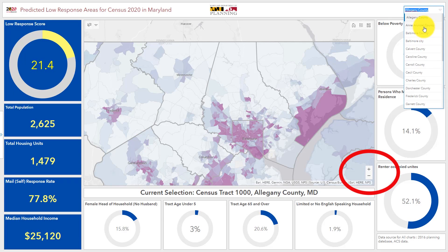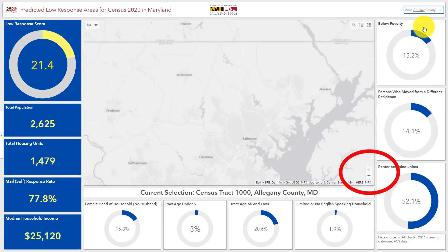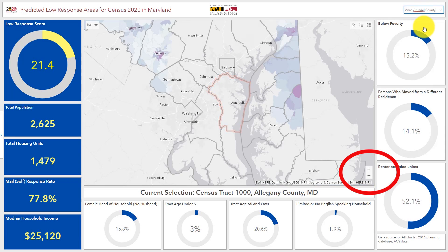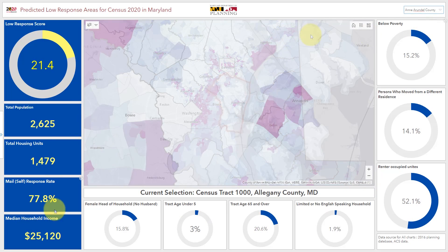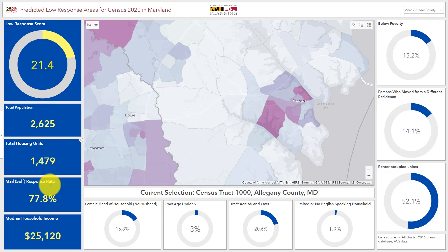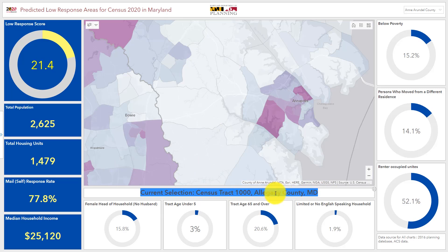Additionally, there is a built-in zoom control in the bottom right corner of the map. On startup, all donut charts and indicators default to census track 1000 in Allegheny County. The census track being referenced in the donut charts and indicators is updated via click selection.